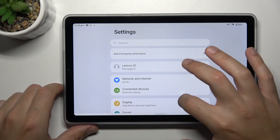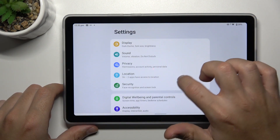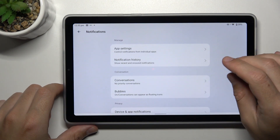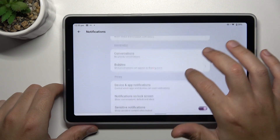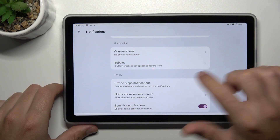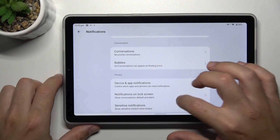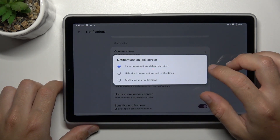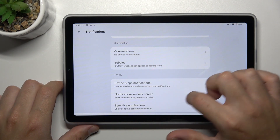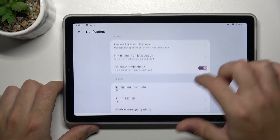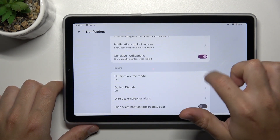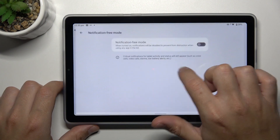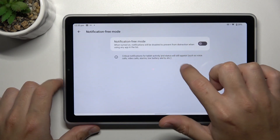Then go back to Settings and choose Notifications. Go to the device and app notifications — sorry, not that one. Go to Notifications on the screen and select Show Notifications. You can also try to turn off Sensitive Notifications, and remember to turn off Notification-Free mode.